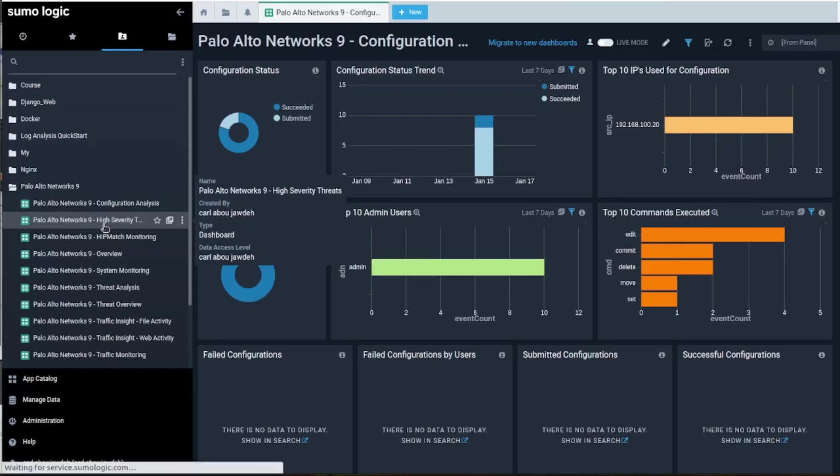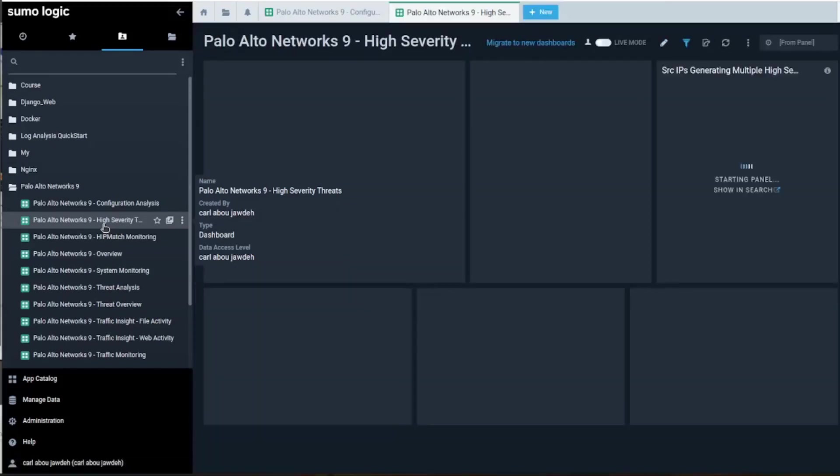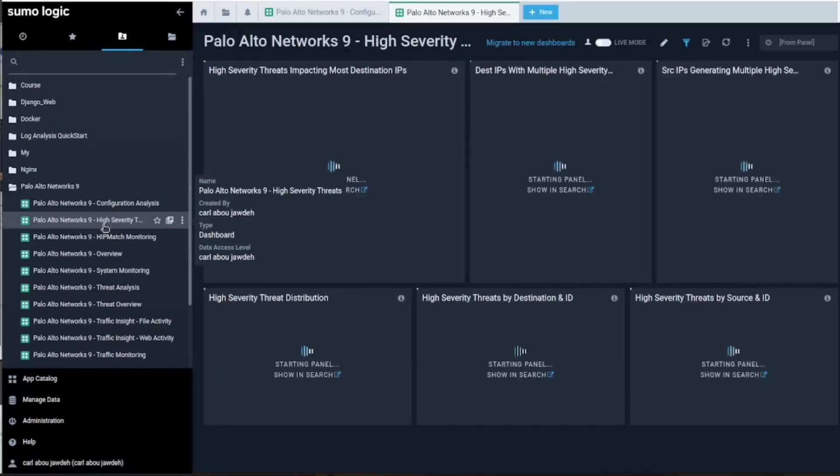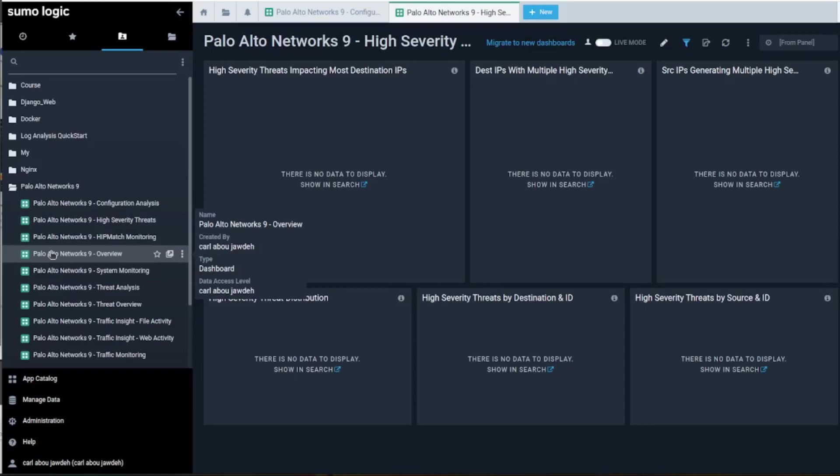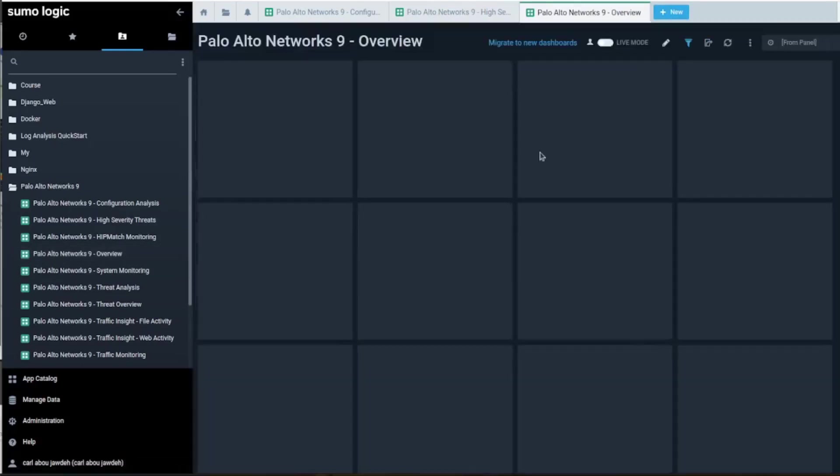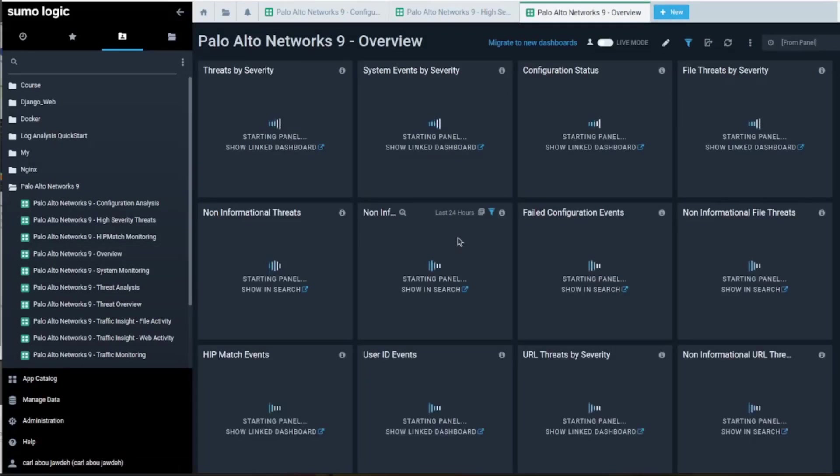Those are the threats. We don't have any threats configured right now, so that won't have any data. We didn't go over the profiles and this is the high level overview.